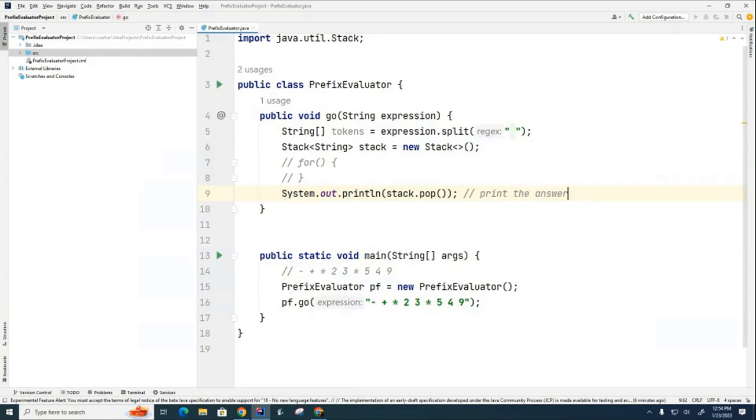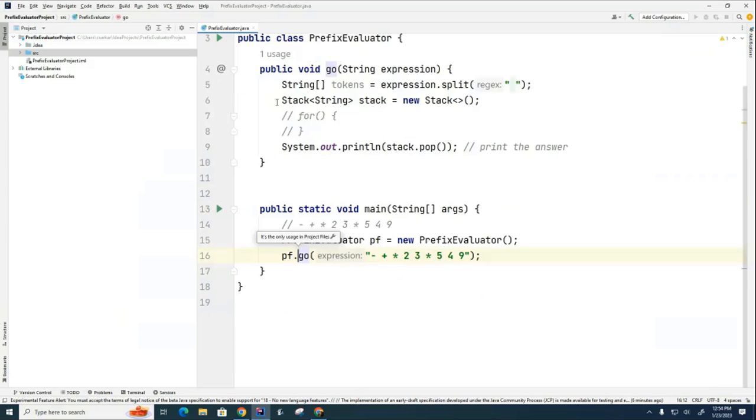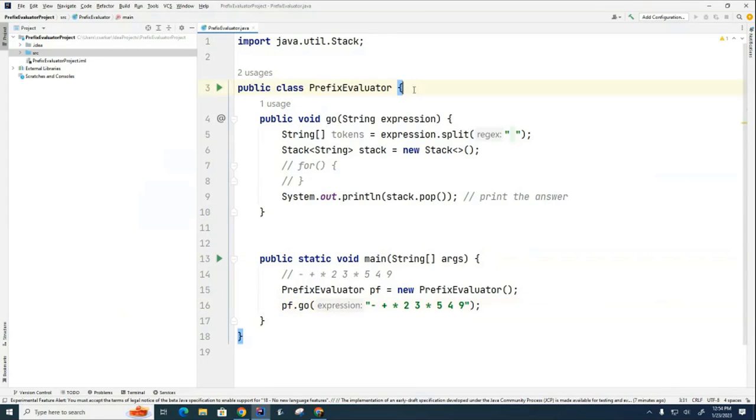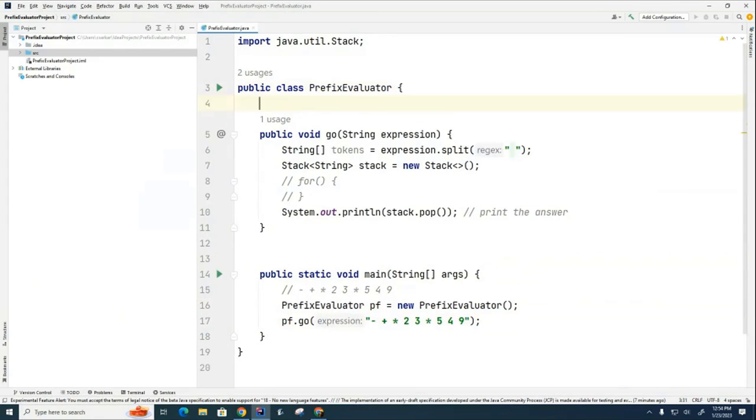Now, we still haven't talked about what's happening in this for loop, and we're going to get back to that. But I want to get back to my question that I had before about what should we have in terms of helper methods.